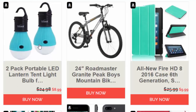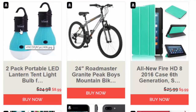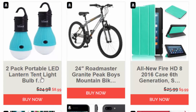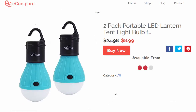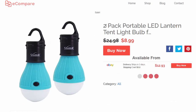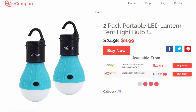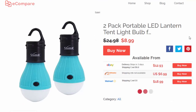So let's assume that I was a customer and I was interested in purchasing a two-pack of portable LED lantern lights. Click there. Now you can see the live comparison taking place.